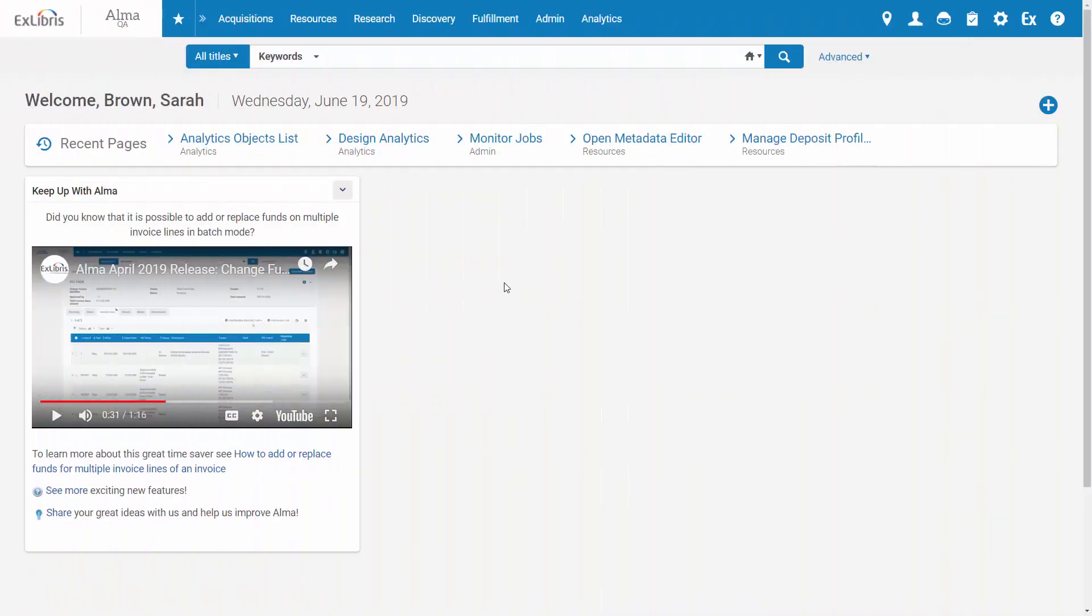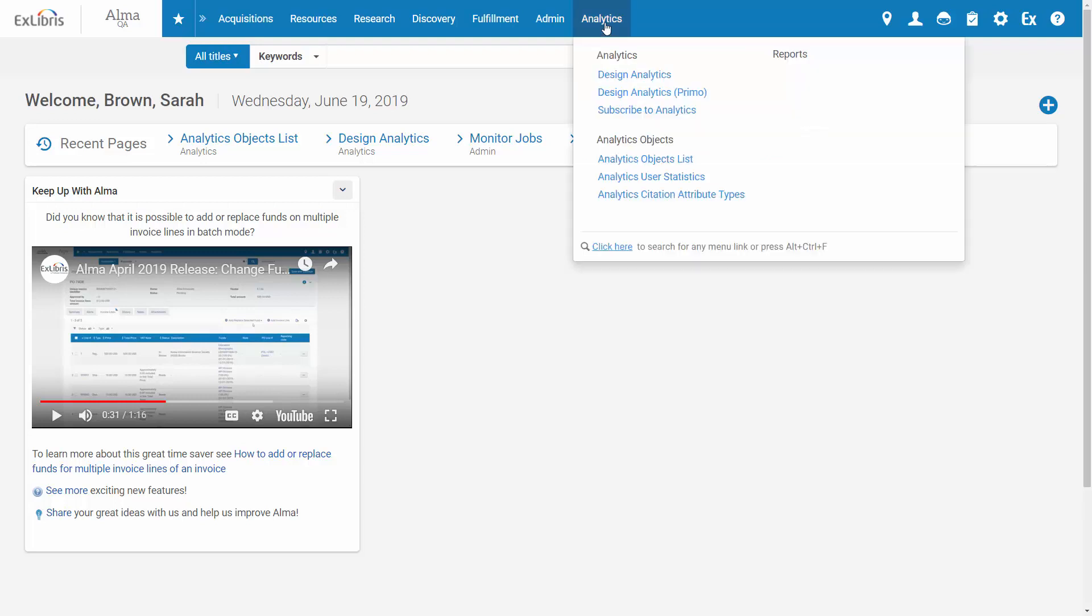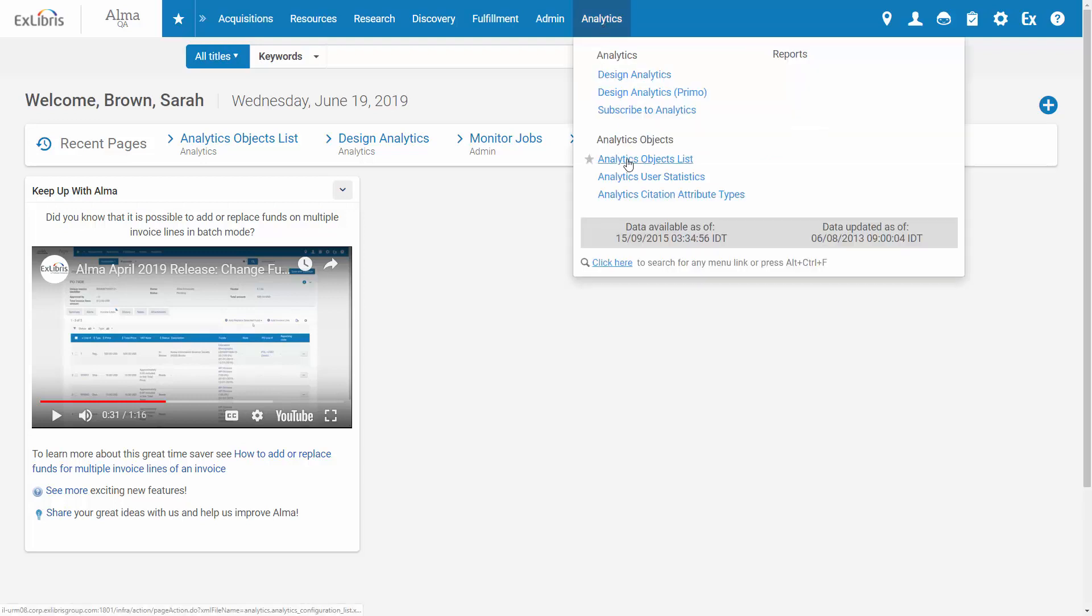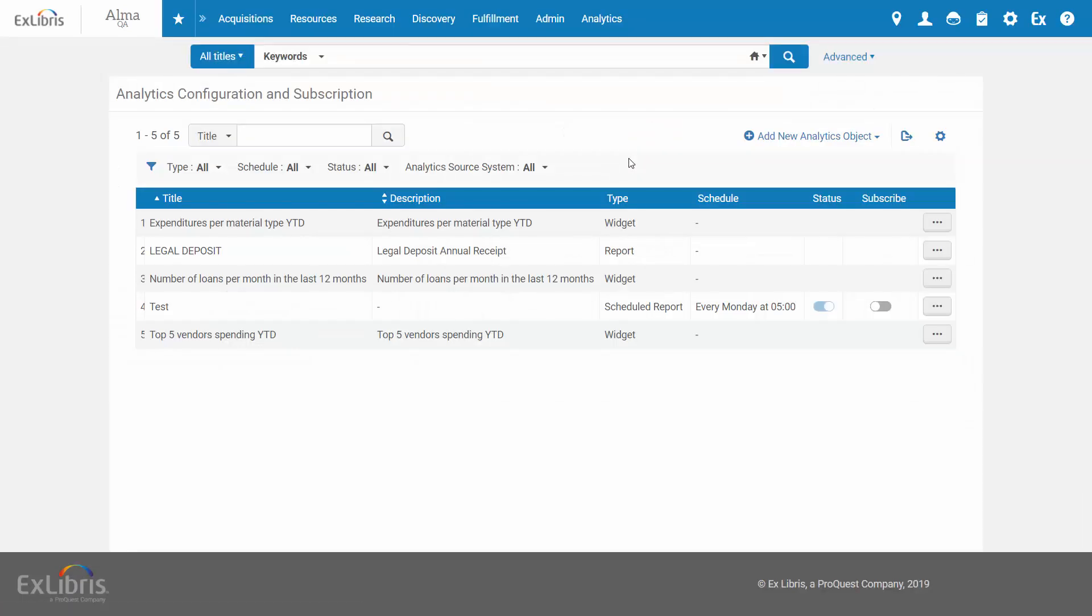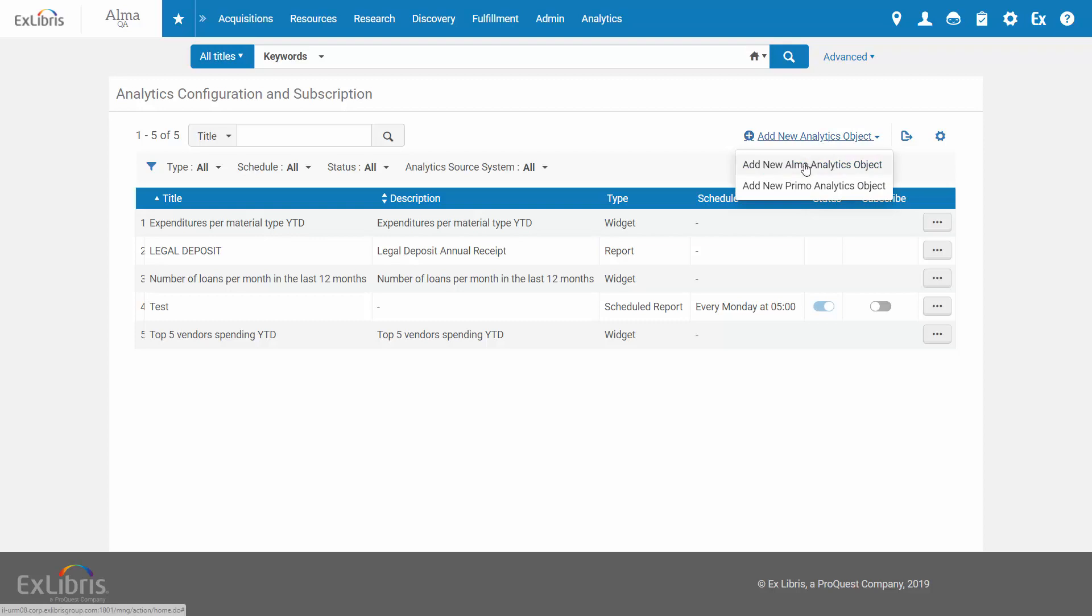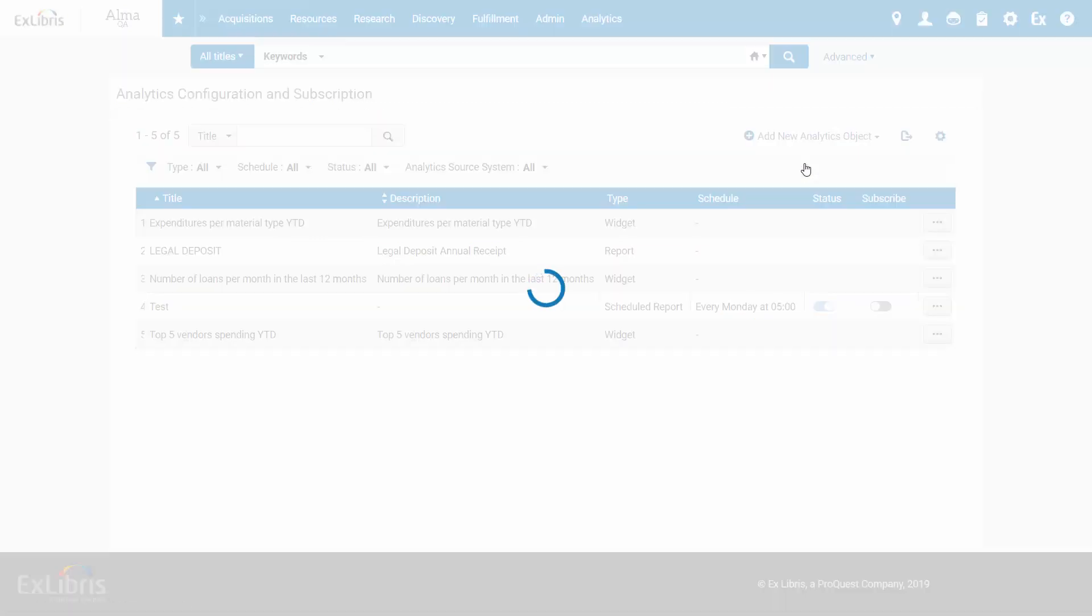To create a scheduled report shared via FTP, go to Analytics, Analytics Objects List. Click Add New Analytics Object and select Alma or Primo.